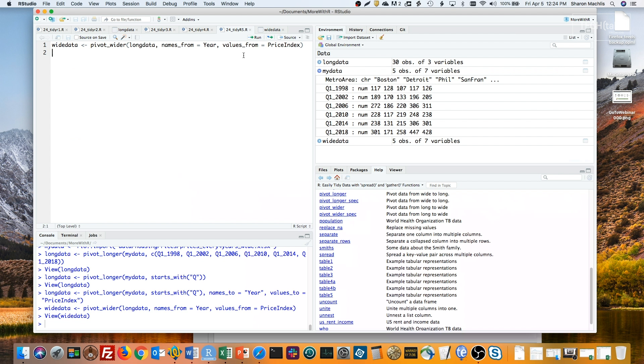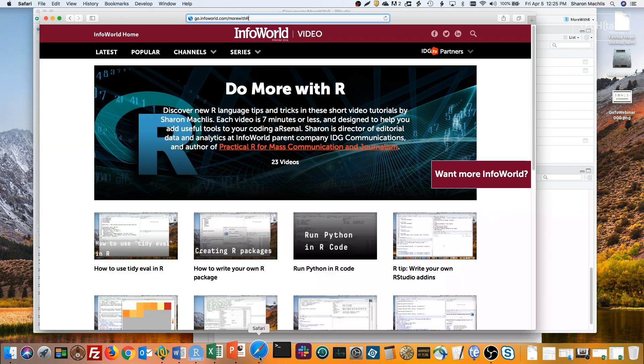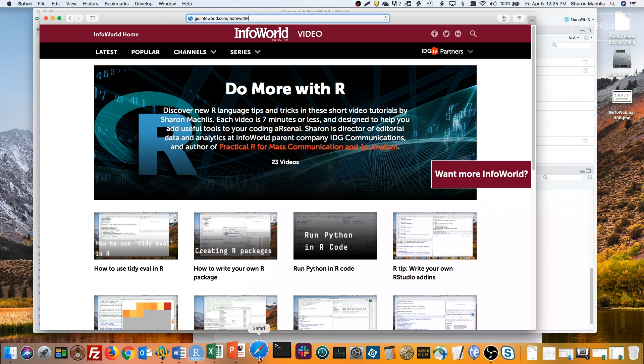And that's all there is to it. For more R tips, head to the Do More With R page at https://go.infoworld.com/morewithr, all lowercase except for the R. You can also find the Do More With R playlist on the IDG Tech Talk YouTube channel. Hope to see you next episode!